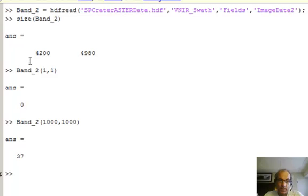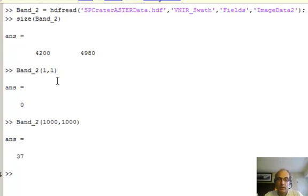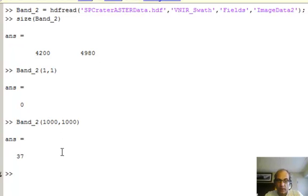If we just say, what's the value in the first pixel? It's the value zero. If we dive into the middle, we see that at the 1000, 1000 position, the answer is 37.